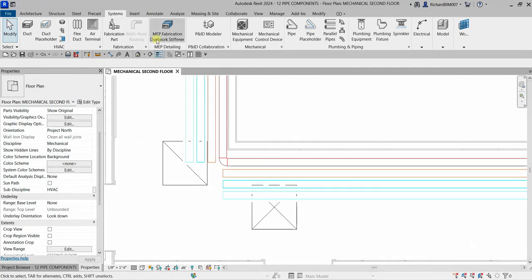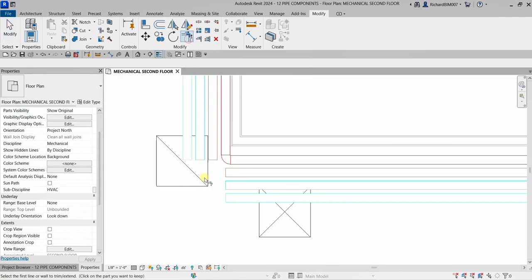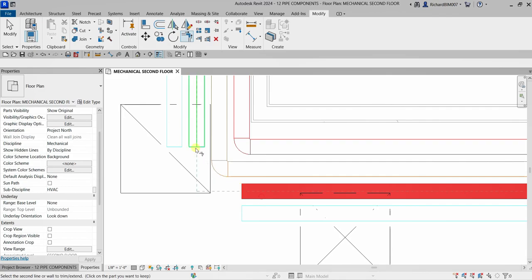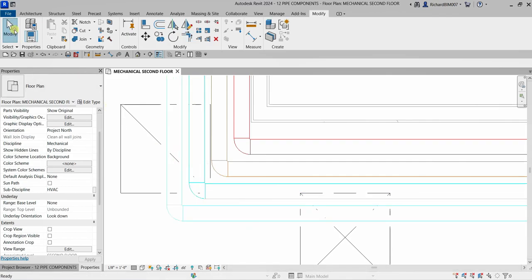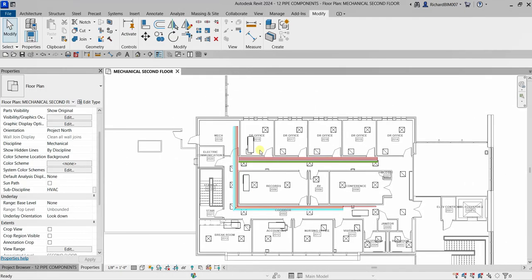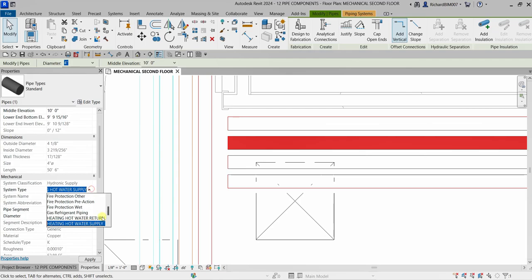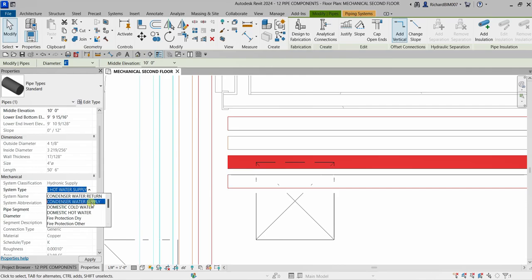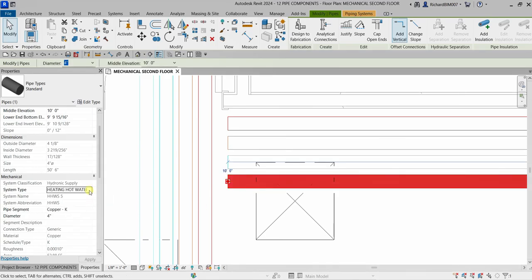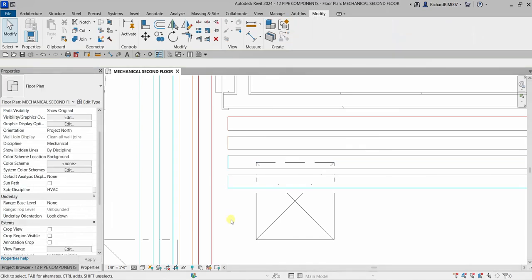To connect the pipes, go to the Modify tab and use 'Trim/Extend to Corner.' Click that and trim the pipe ends together. Change the remaining pipes as needed: return and supply, and condenser return — applying the correct system types to each.